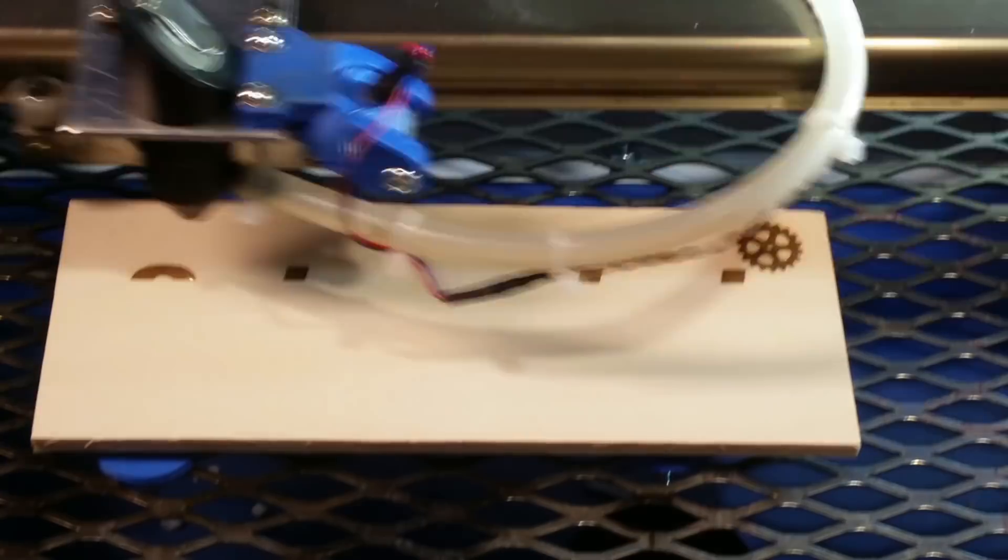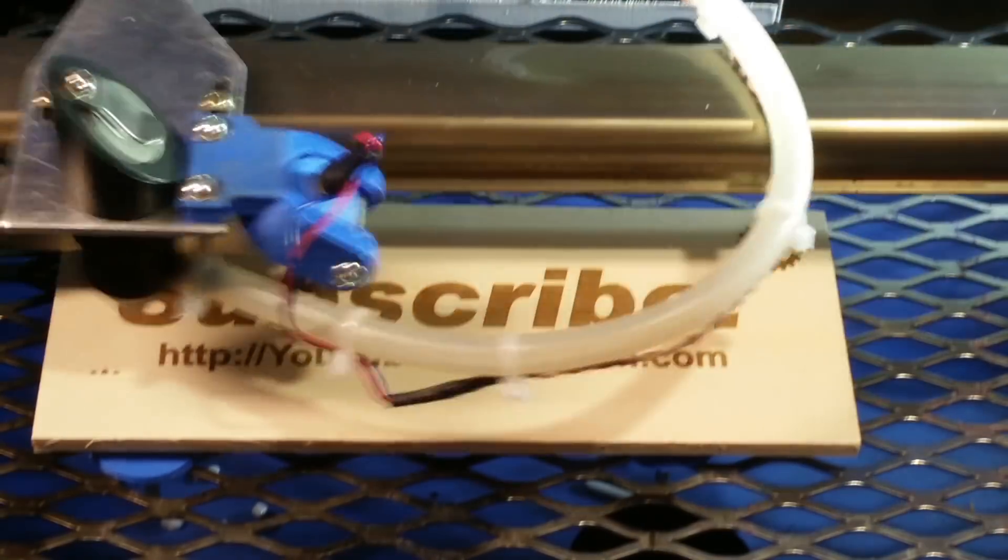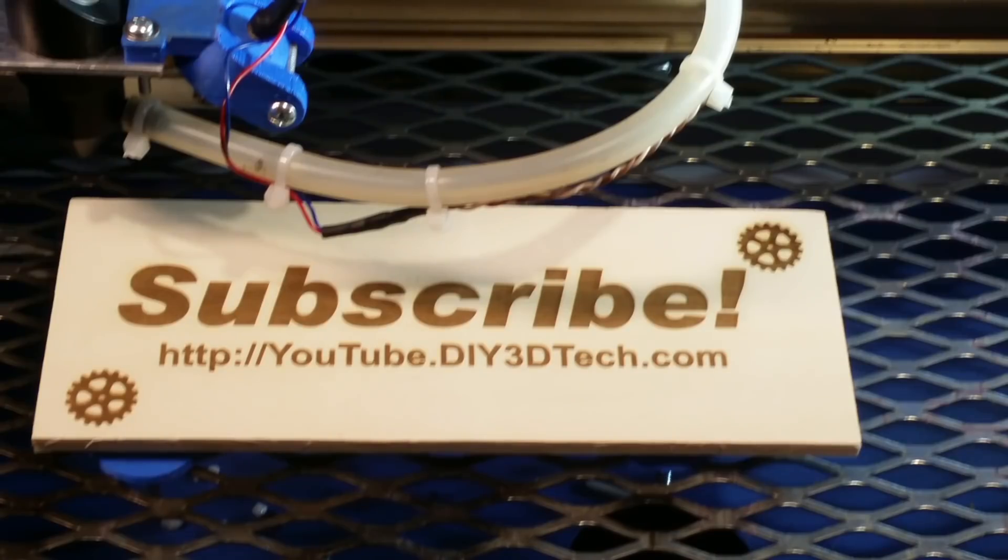Please click like below and subscribe to the channel to keep up to date on all of our projects.